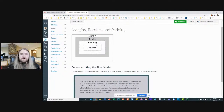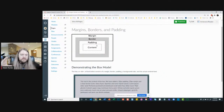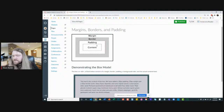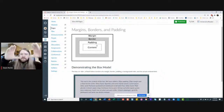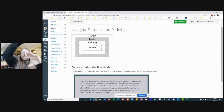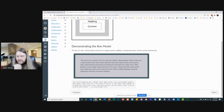The more padding you have, the more space between the content and the border. The margin is the space around the outside of the pillow — if there's a large margin, the pillow floats above the bed and doesn't touch anything. It's a silly analogy but that's how I think about it.